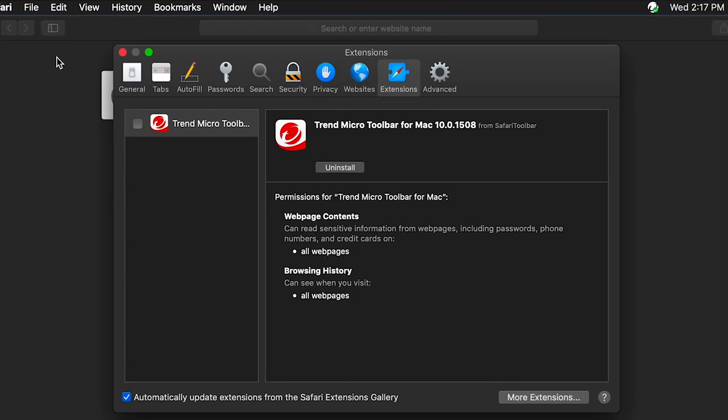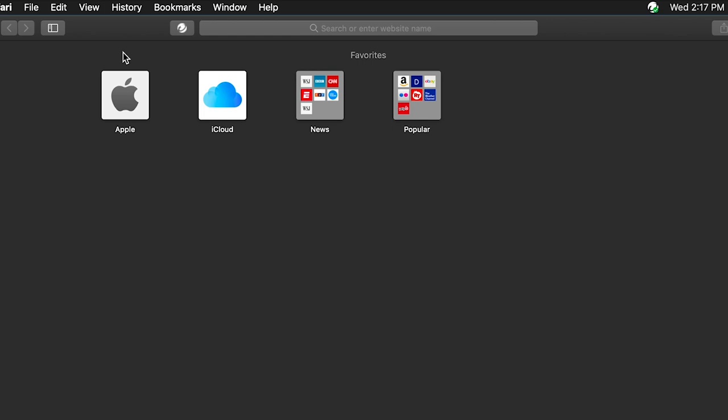The Safari Preferences window appears. On the Extensions tab, check the checkbox for Trend Micro Toolbar for Mac. The toolbar is now activated and its icon will appear on your browser. Click Close to close the Safari Preferences window.